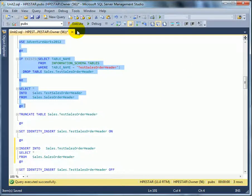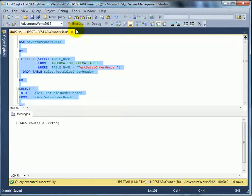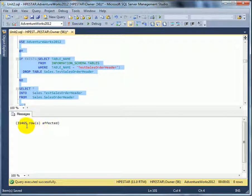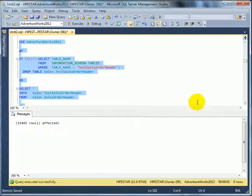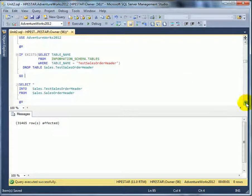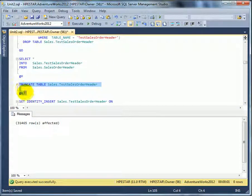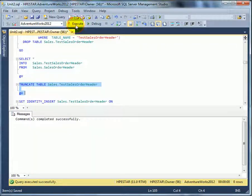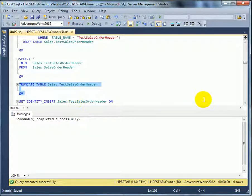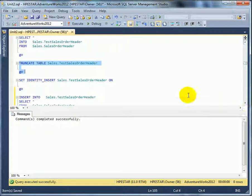Execute. So we inserted 31,465 rows. Now just with simple one command, we are going to erase all of that. So at this point, we should have nothing in the table.